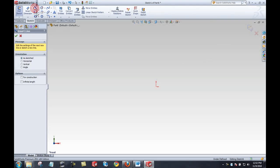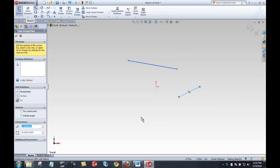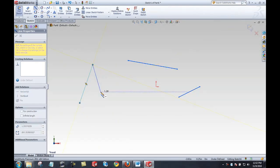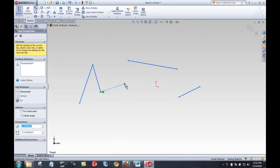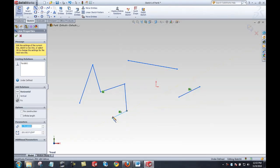I'll get started with a line. I'm sketching on the front plane, not in 3D space. There are two ways to create a line: I can click and hold, drag, and release, or I can click and release repeatedly. That will continue the line command until I push escape, right-click and choose select, or end the line on another segment closing that contour.